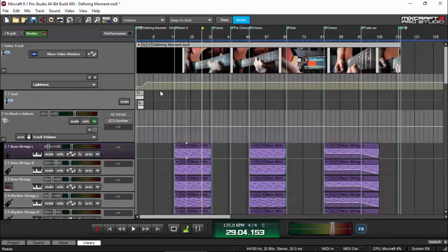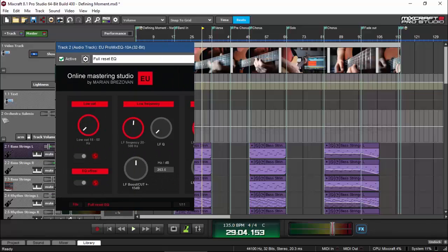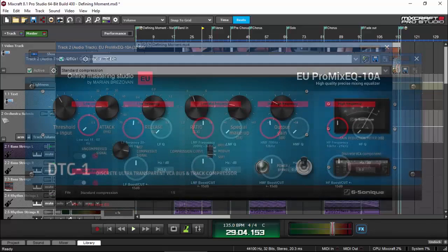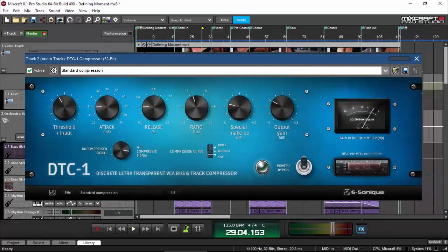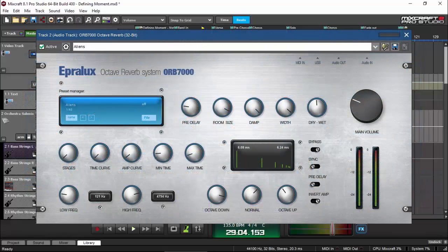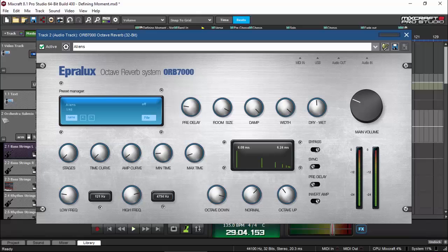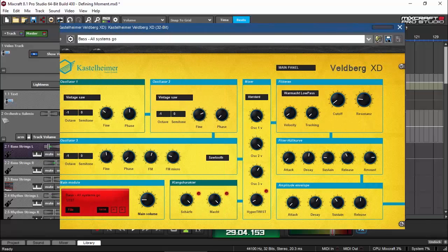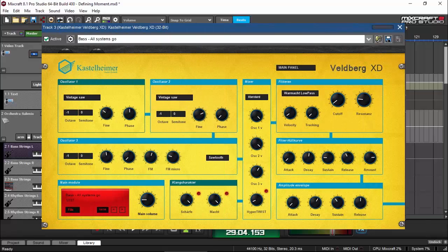Moreover, aside from the great instruments, plugins, and effects on Pro Studio 7, they added more. They added three mastering plugins, the EU Pro Mix Mastering EQ, the G-Sonic DT-C1 Compressor, and the Eprolux Octave Reverb. They also added a new version of the Omni Sampler as well as a virtual synth called Kestelheimer Feldberg. I hope that I was able to pronounce that correctly.